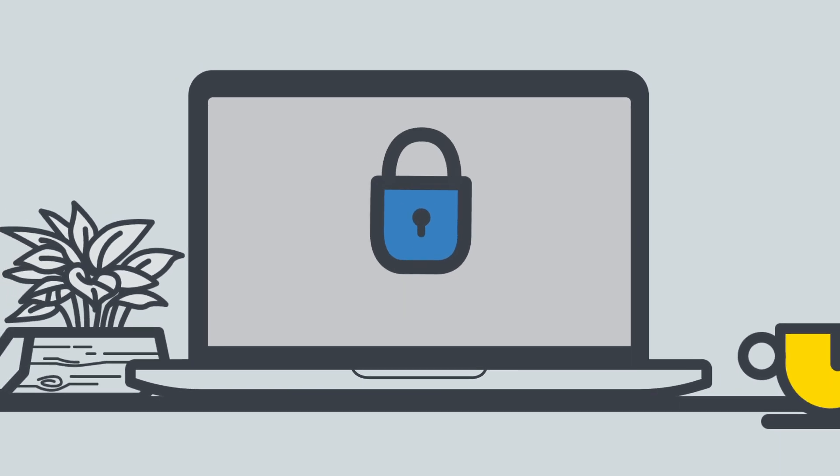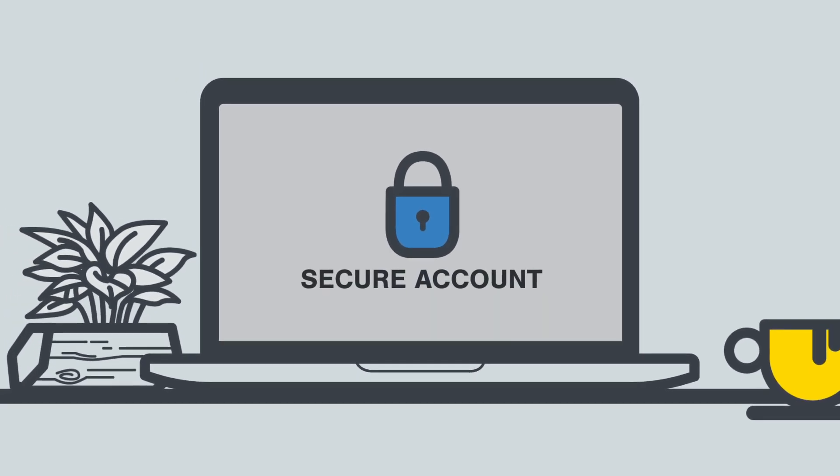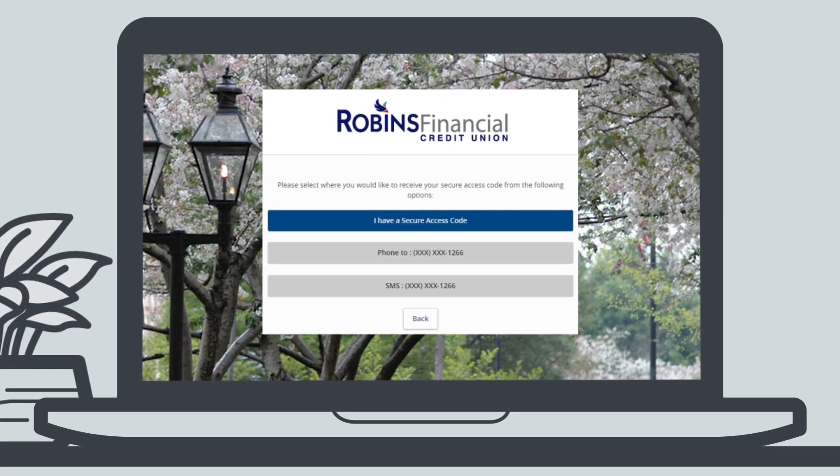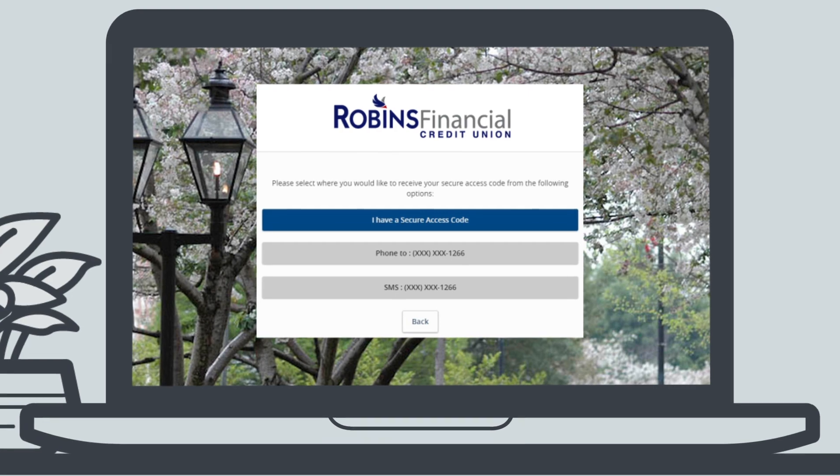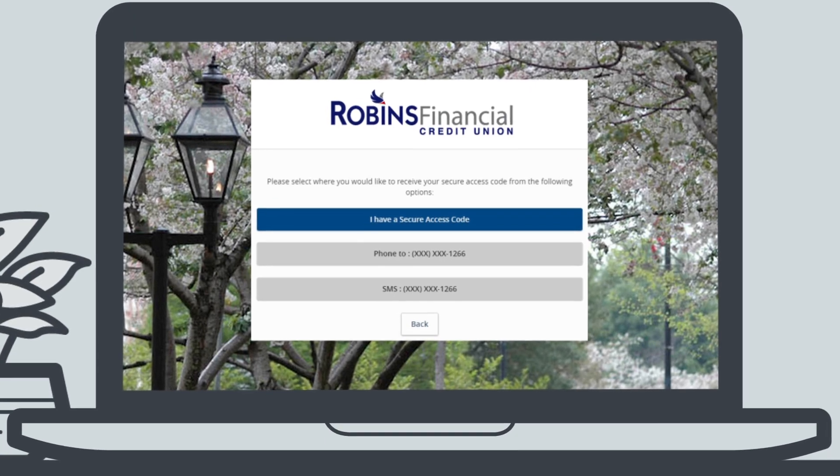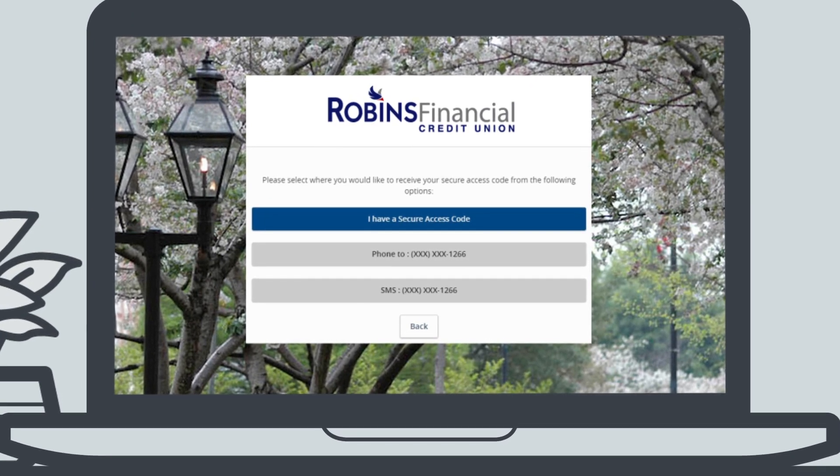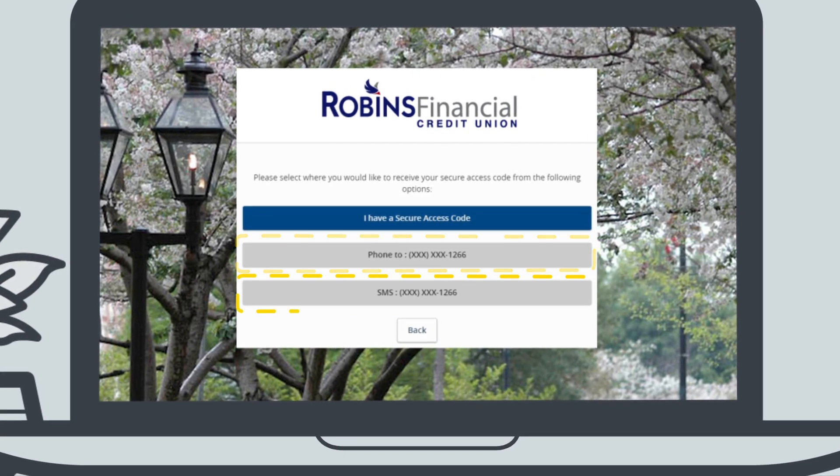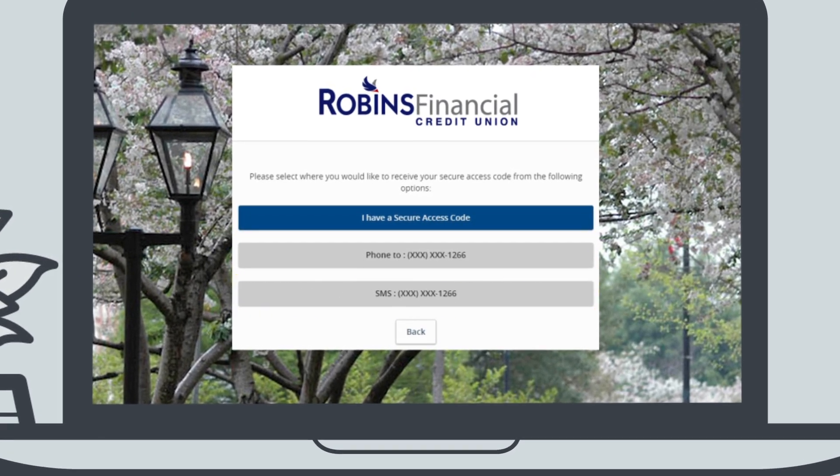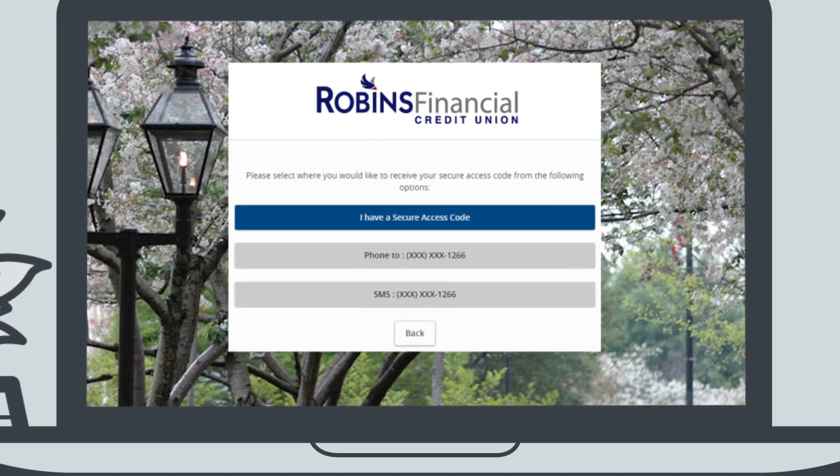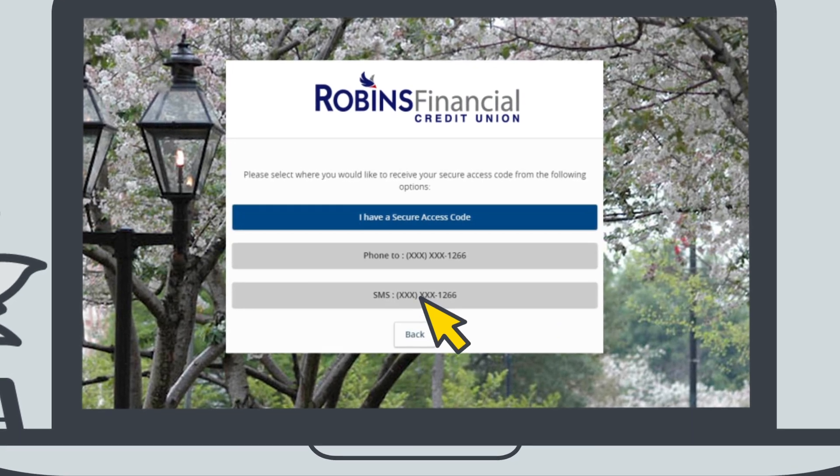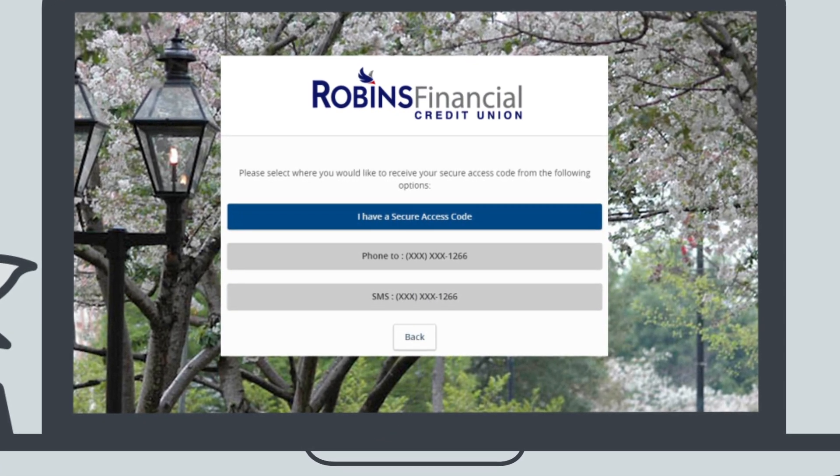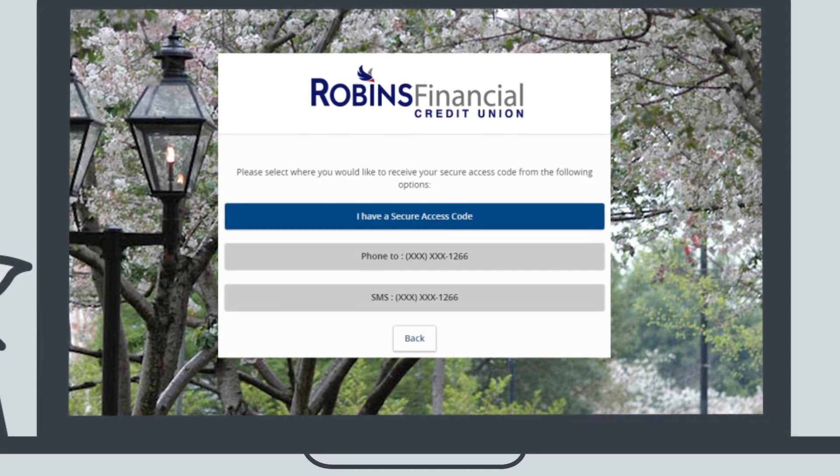Obviously, we place a premium on keeping your account secure. One of our steps for doing this is sending you a secure access code. You can request to receive this as a phone call or a text message. Choose how you'd like to receive your code. We'll wait just a second.